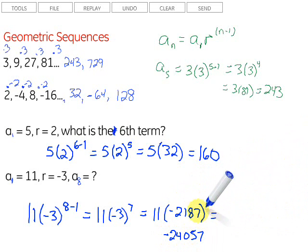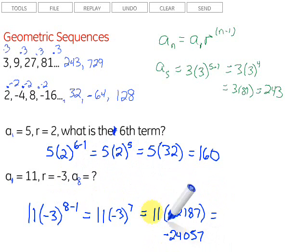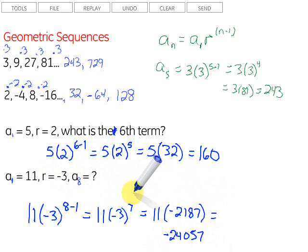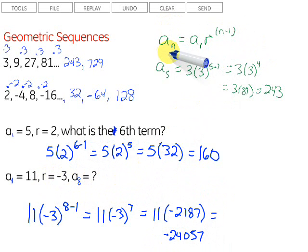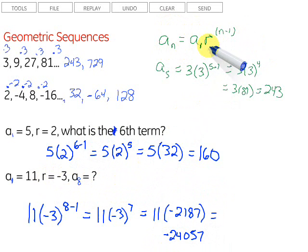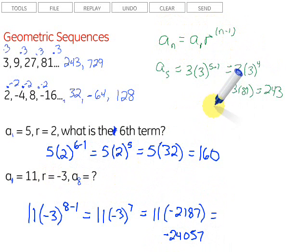Hopefully you can see the advantage of using this formula rather than listing the terms out. We could list them out, but if we wanted to find the 76th term, that would take much longer than simply using this formula. The formula, of course, is a sub n equals the first term times the common ratio raised to the n minus 1 power. Hopefully that was helpful, and good luck.